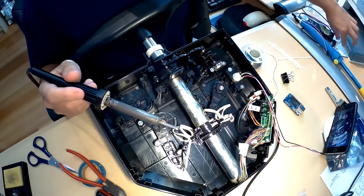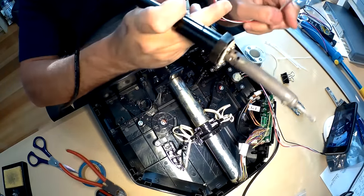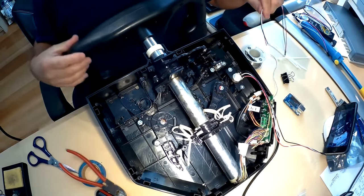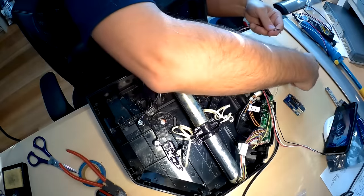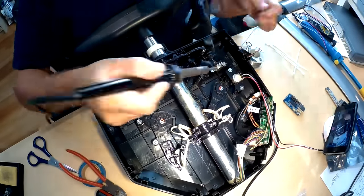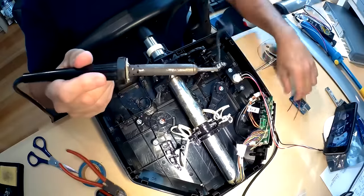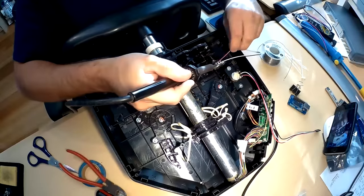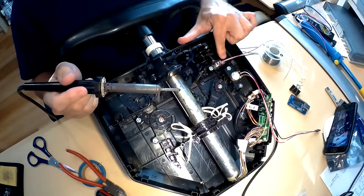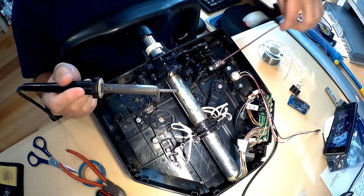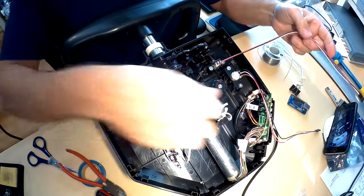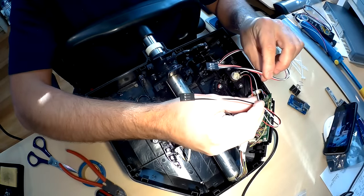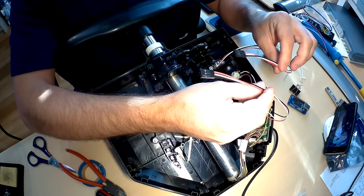Now I'm going to do the same with the second set for the roll potentiometer. So I've got black, white, red. So now we have these two sets of lines nicely soldered up to the board.